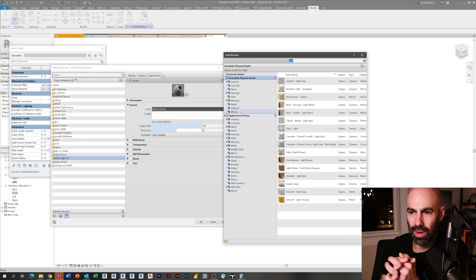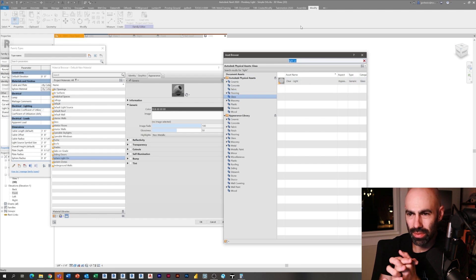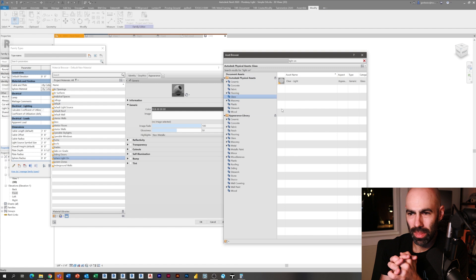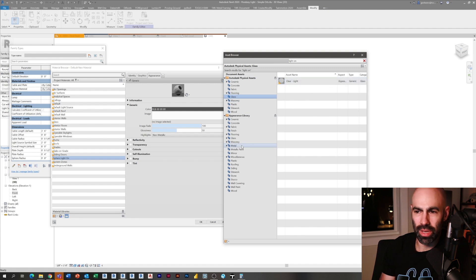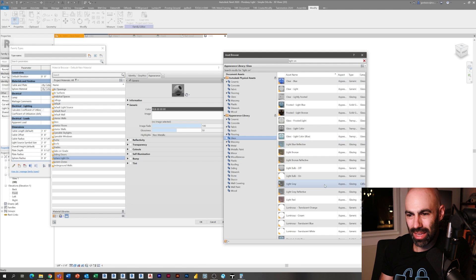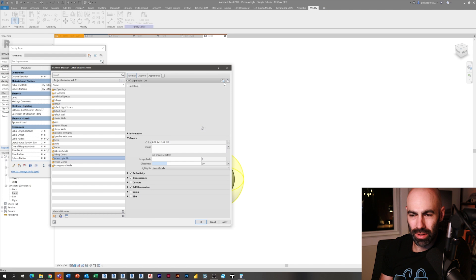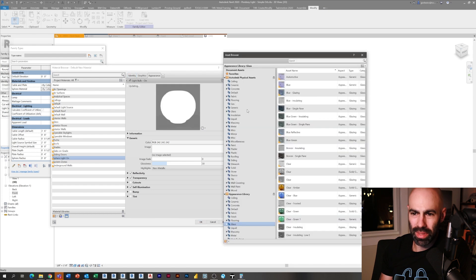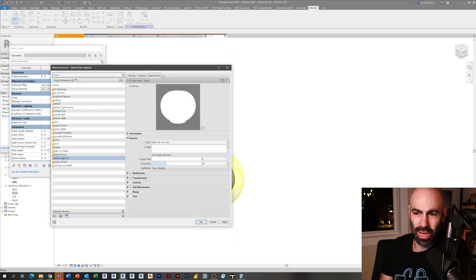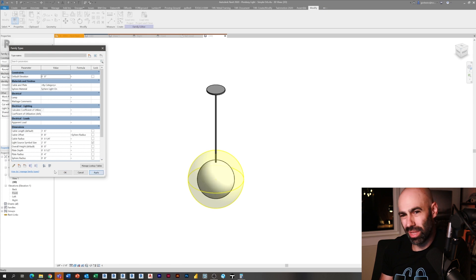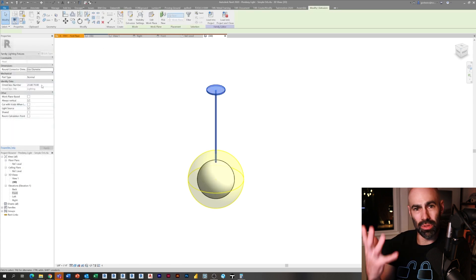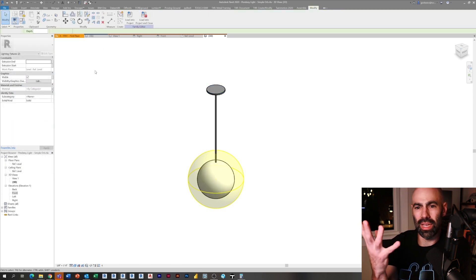This is going to be that light-on material I mentioned in the previous episode. I just made it white. Now I'm going to go to replace asset and I'm going to search for the term light. I go down to glass, I believe it's under the appearance library, not the physical assets. I go down to glass and down to lights.